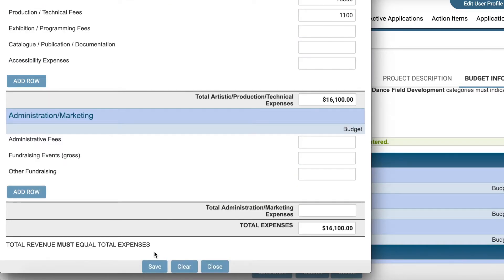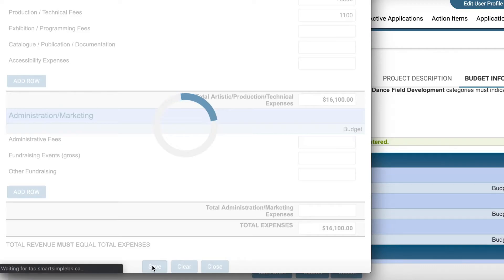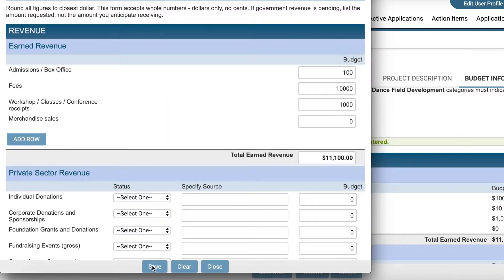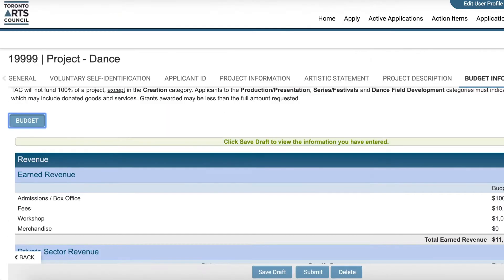When you click Save, the window will close and return to the Budget Information page. To make edits to your budget, open the window again and make changes as necessary.